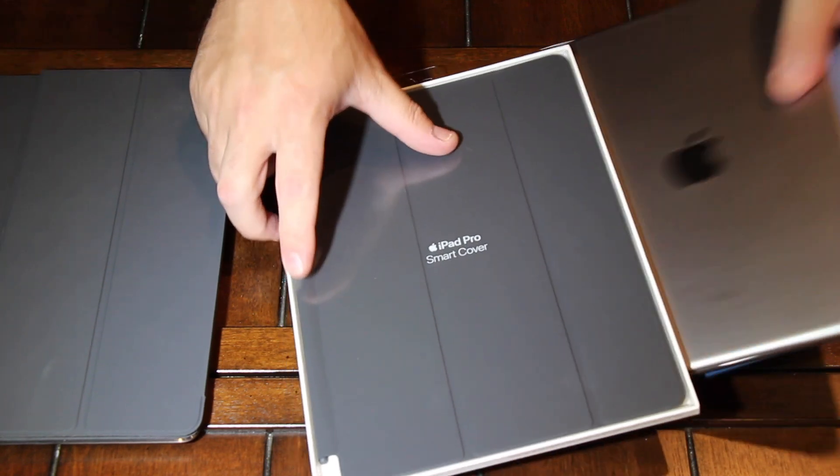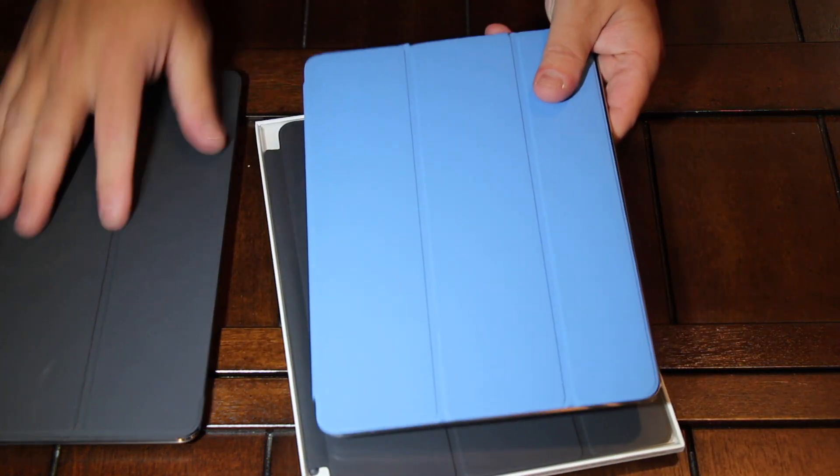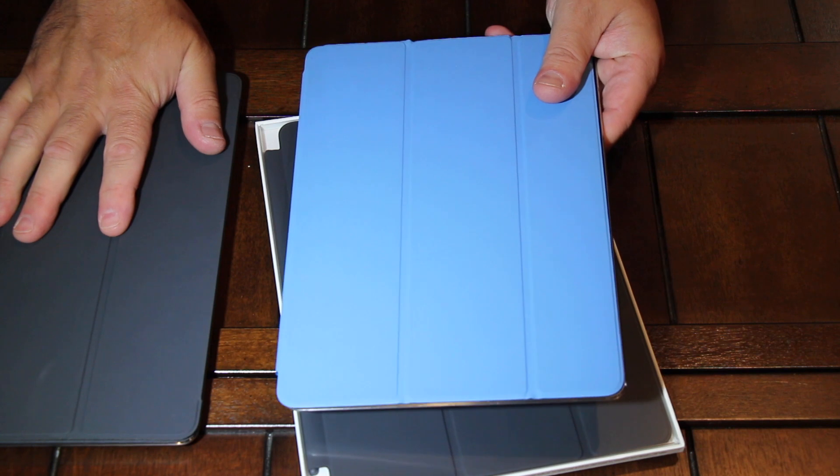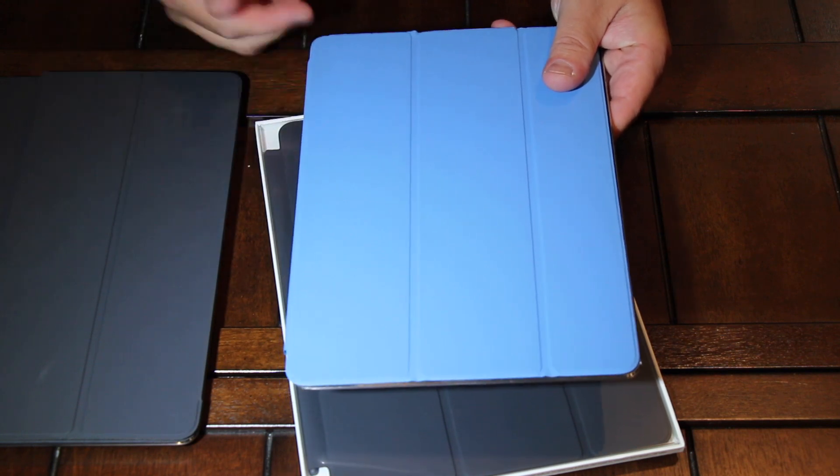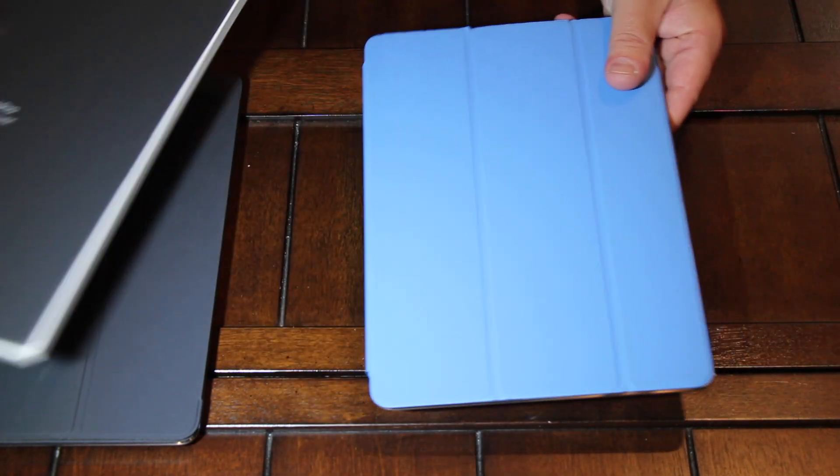So the 9.7 inch iPad smart cover does not fit on the 10.5 inch. I've tried it. The magnets don't line up right.